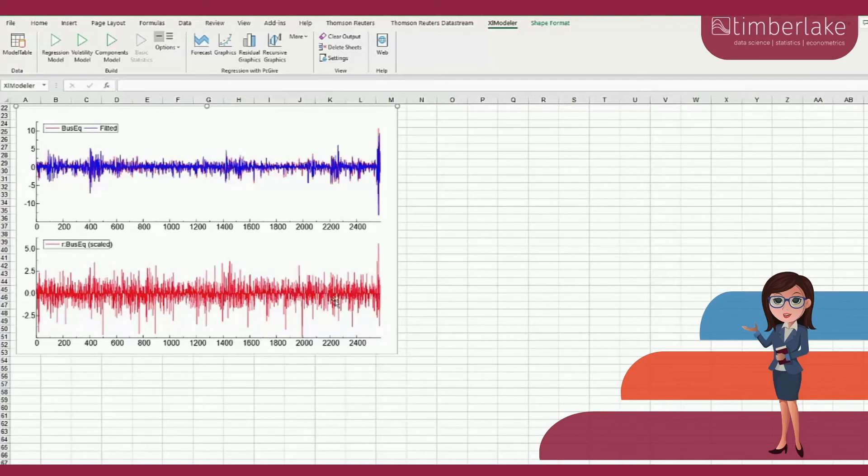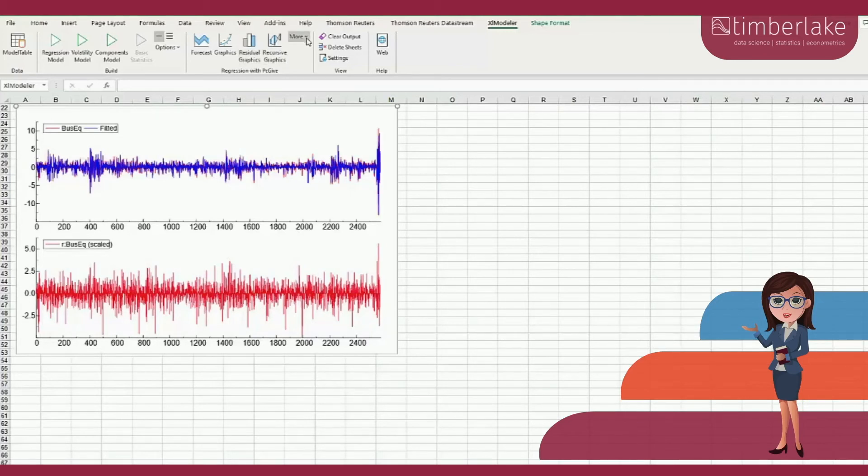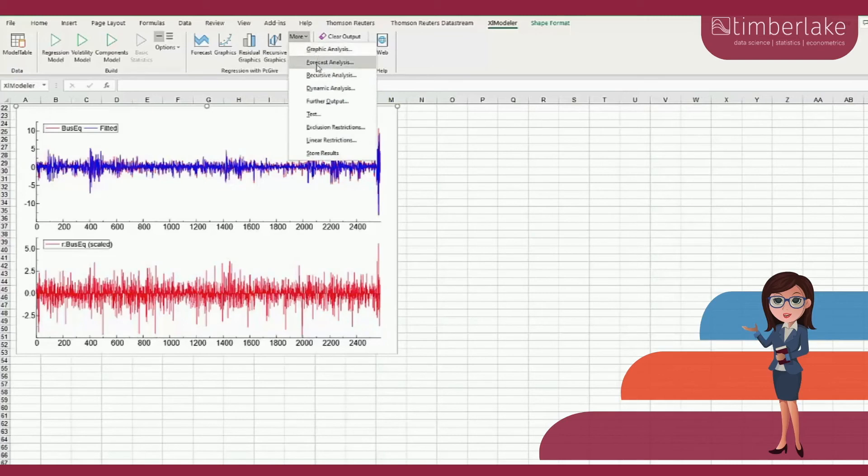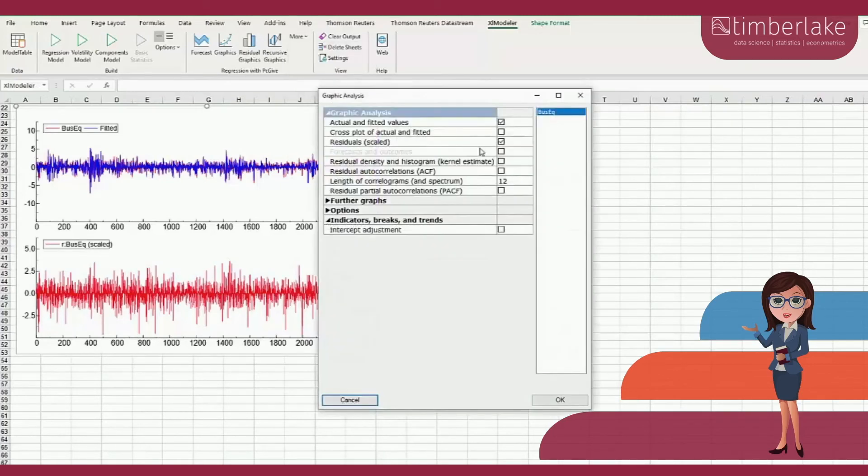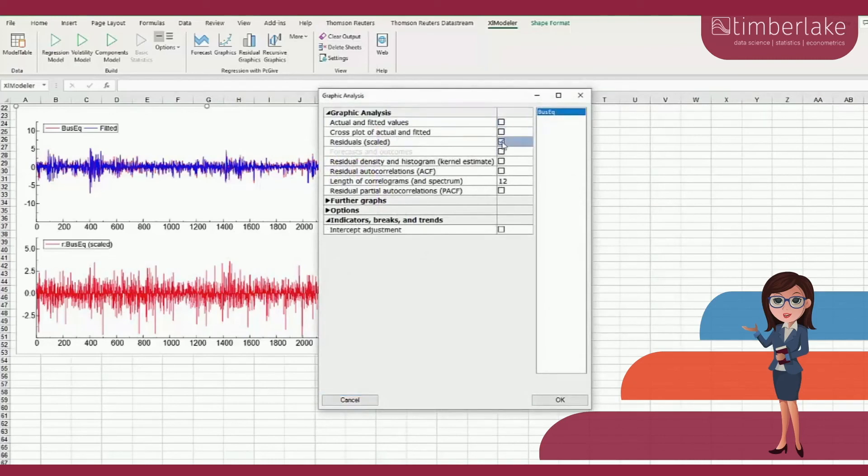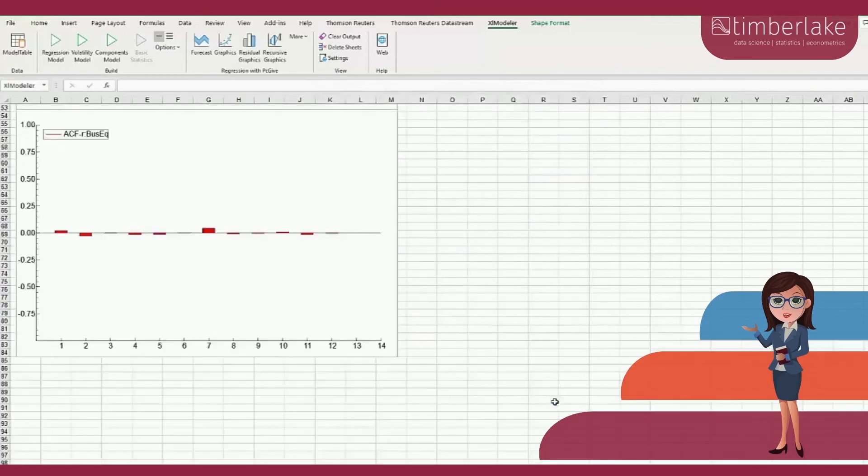More options are available via the button More. Under Graphics Analysis, we can get more graphs. We can select the graphs we want to display. Let me display the residual autocorrelation graph with 12 lags. This graph suggests there is no evidence of dynamics left in the residuals.